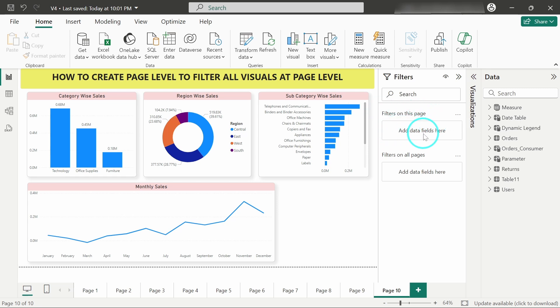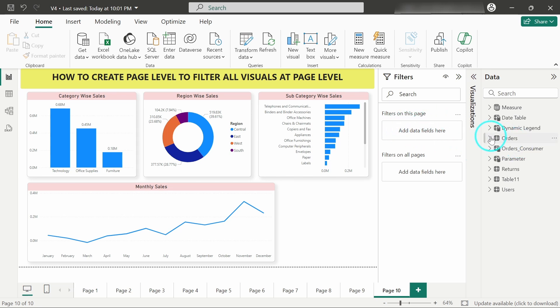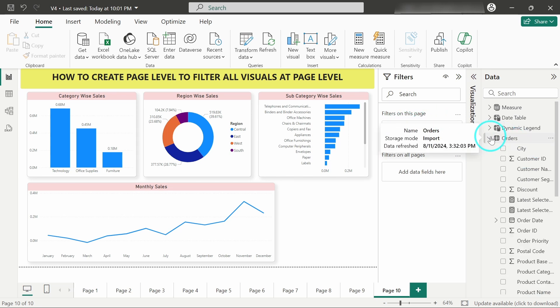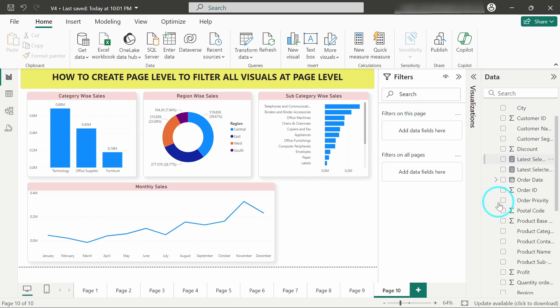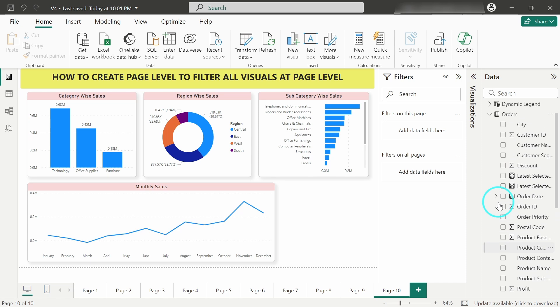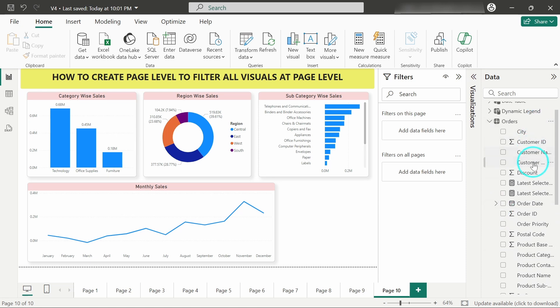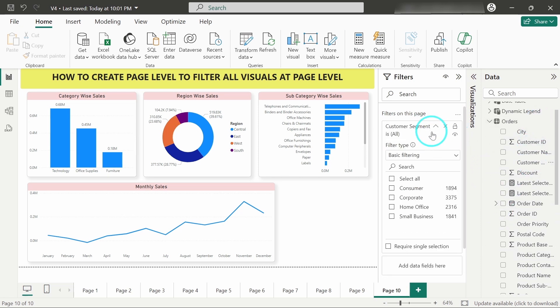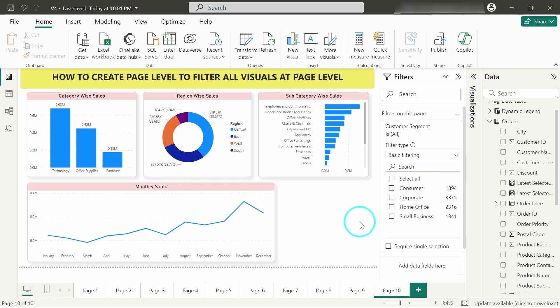So what we will do is we will drag and drop the data fields over here. I am having orders table and from this orders table I will pick up the customer segment field and drop it over here. So we can see these options: consumer, corporate, home office, and small business. The use case of this is whenever you want to create different dashboards for different customer segments.